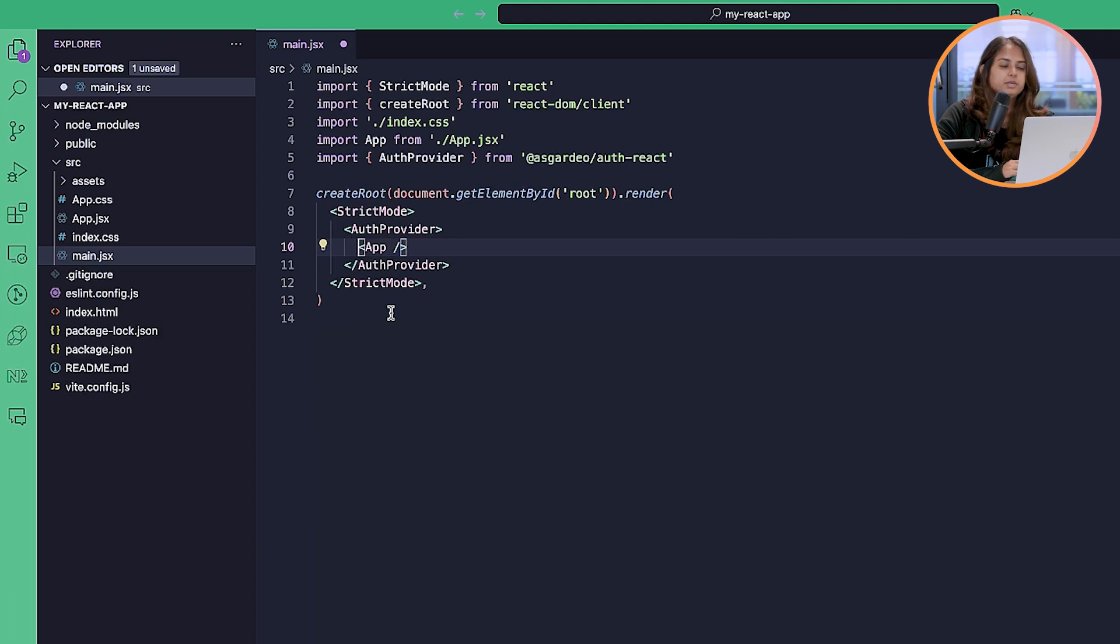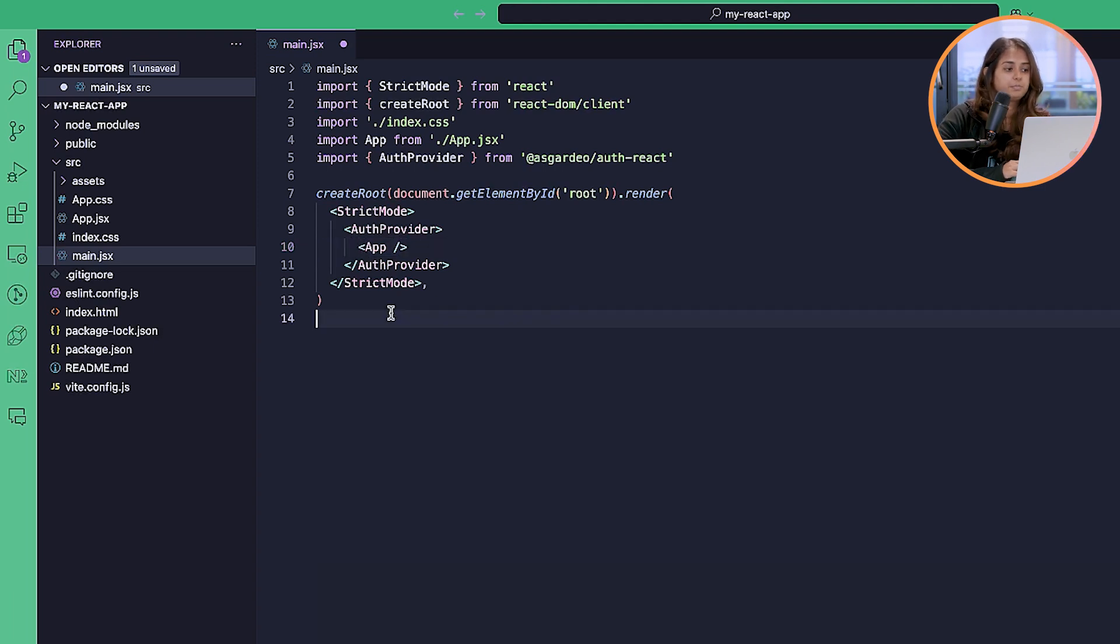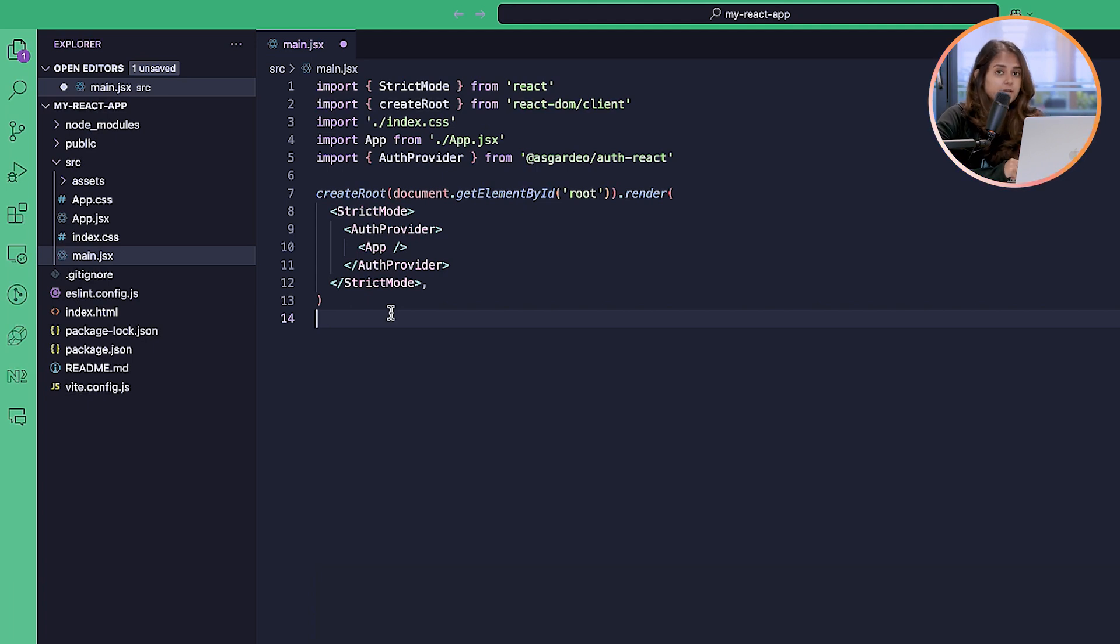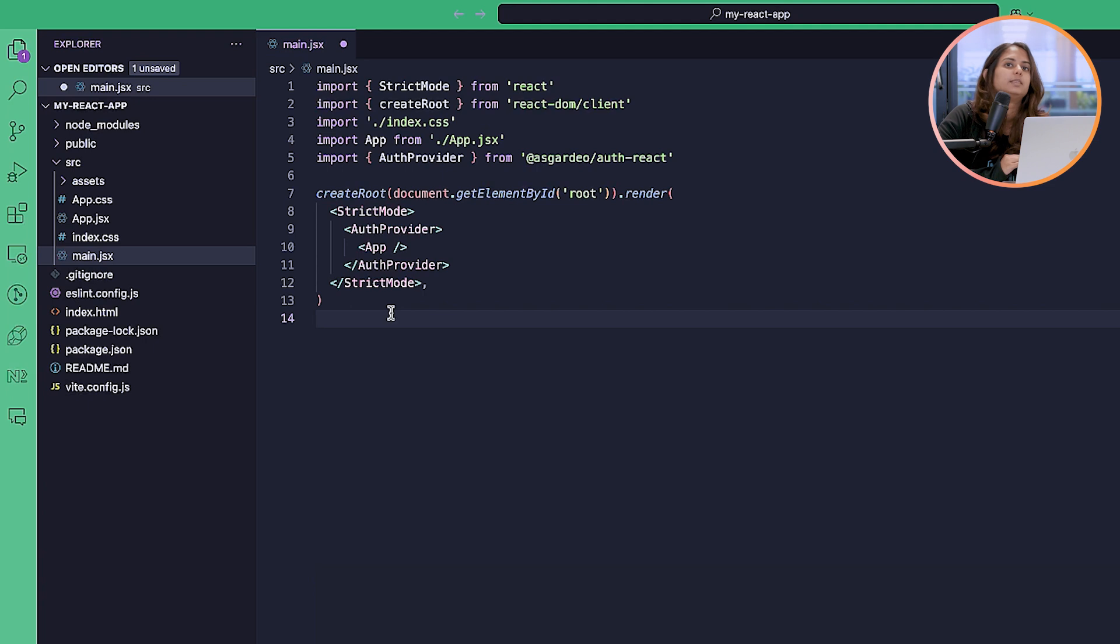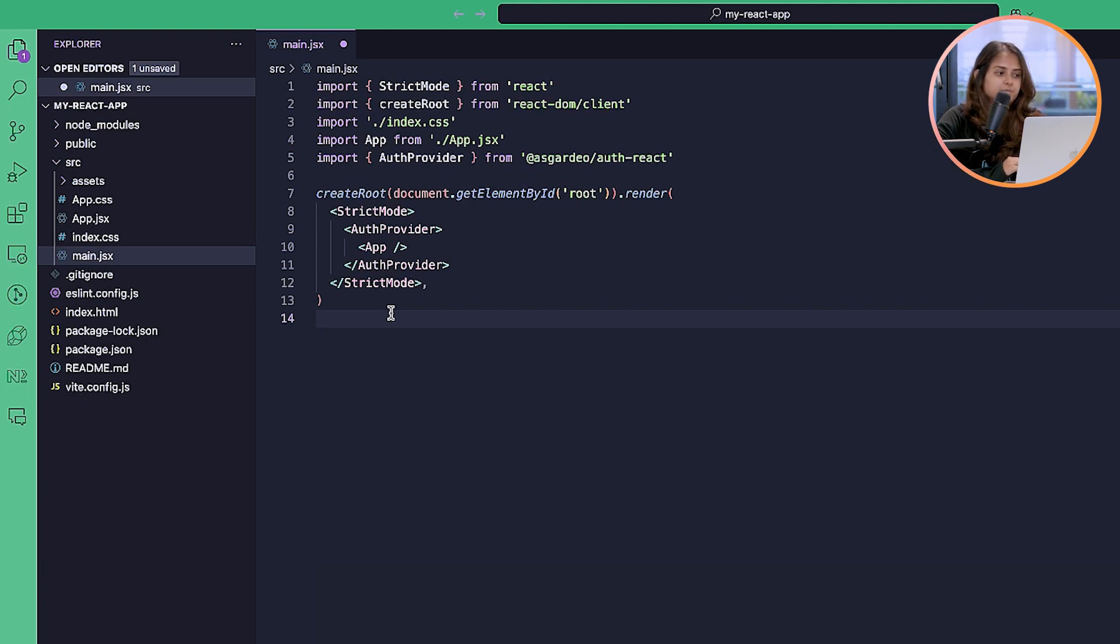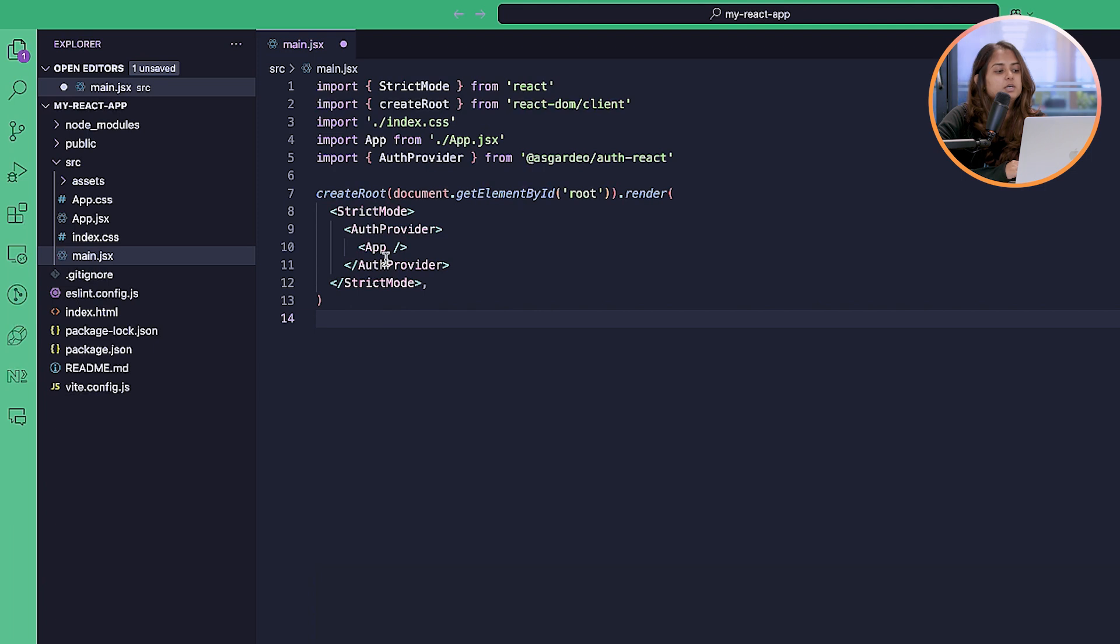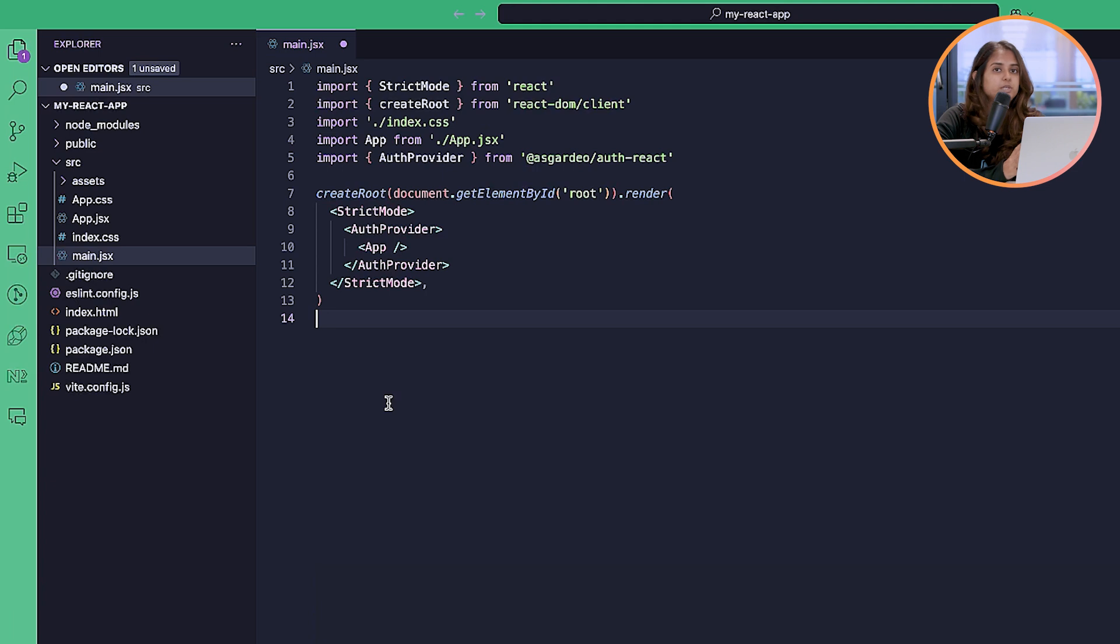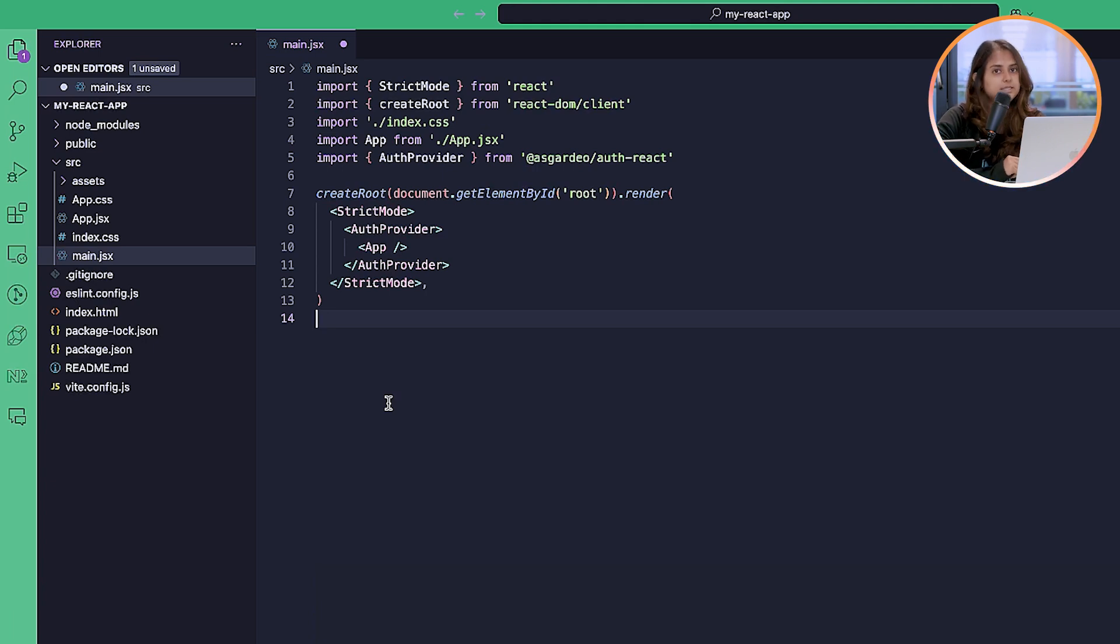Wrapping the auth provider in your app component allows you to use the useAuthContext hook and all the other hooks and components that allow you to give authentication into your application. It provides you with the session state, which contains the authenticated user's information, such as a unique identifier, their display name, and things like that.